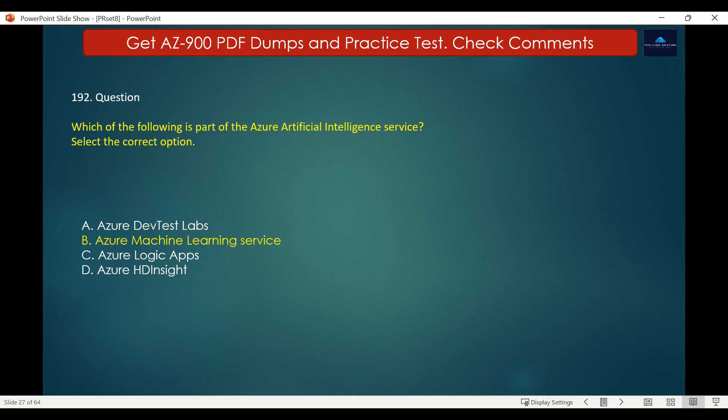Other options are not correct. Azure HD Insight is an open source analytic service for enterprises to process massive data. Azure DevTest Labs provides a self-service cloud environment for Windows or Linux for demo or training purposes to speed up the development process. Azure Logic Apps help you automate and orchestrate tasks, business processes and workflows, designed in a web-based designer and can execute logic triggered by Azure services without writing any code.